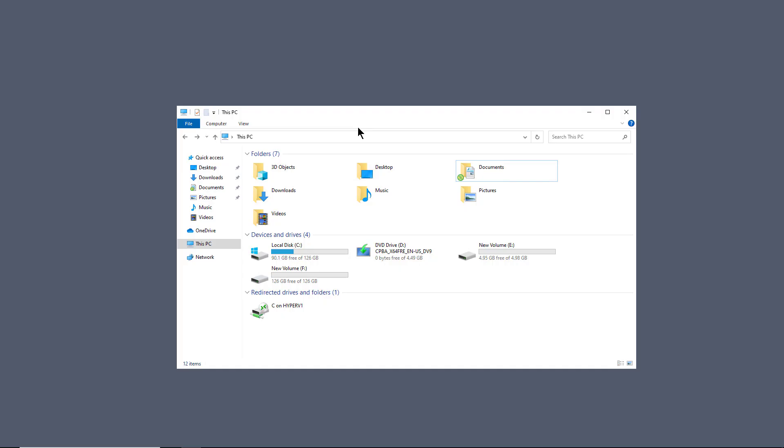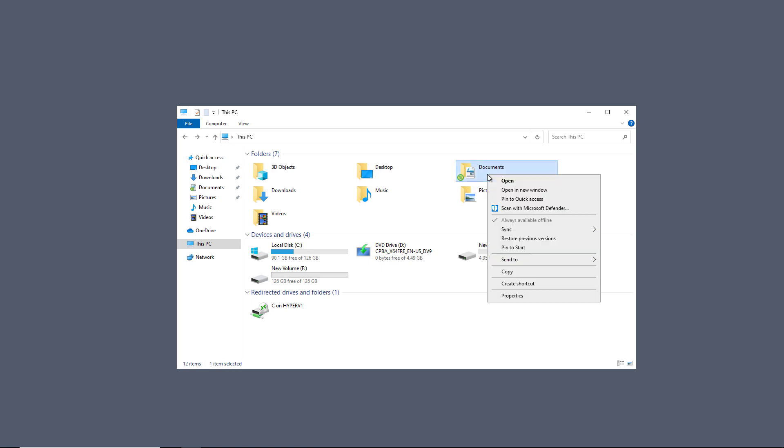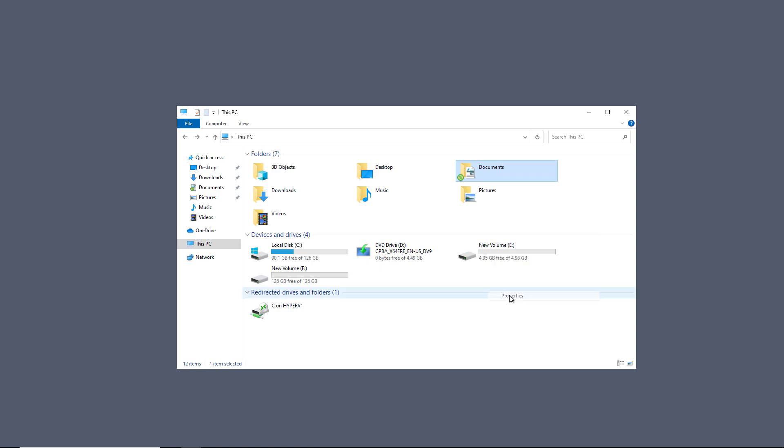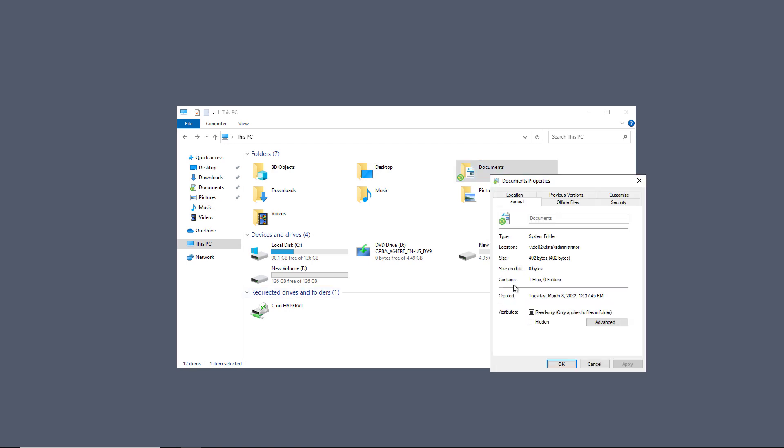After logging back in and opening up File Explorer, we can see under documents there's this little green circle with the recycle on there, a redirect icon. If I go to properties of it, then we can see that it's being redirected to DC02, data, and then it created a special folder just for the administrator, and that's who I'm logged in as.